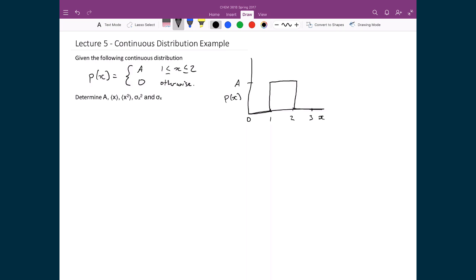The first thing we're going to solve for is A — this value right here on the y-axis. In order to do that, we're going to normalize our probability distribution. Recall that the integral of p(x) dx is equal to 1. What this means is that the probability of finding x anywhere in the universe — from minus infinity to infinity — is equal to 1, meaning the probability of having an event occur is absolutely certain.